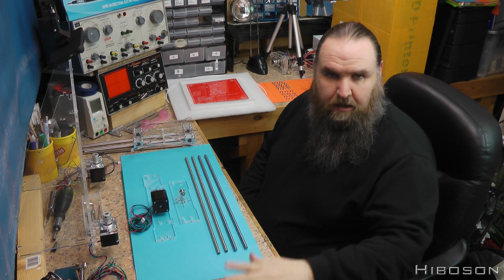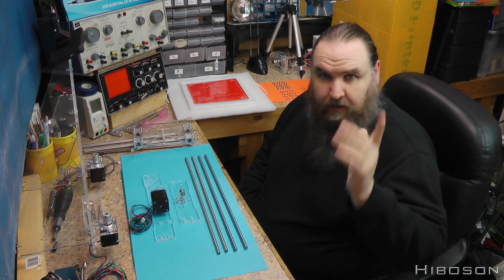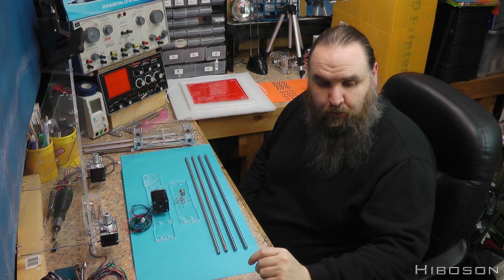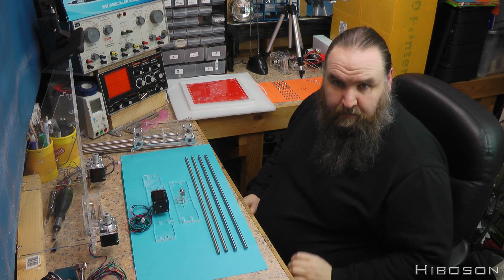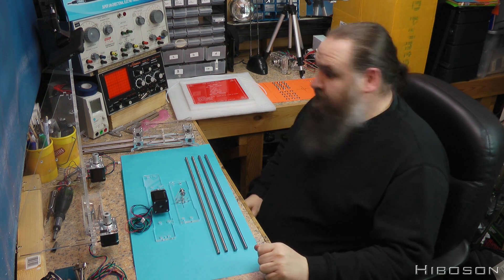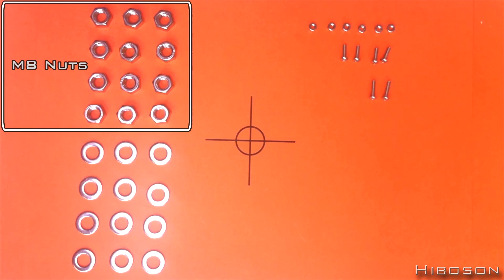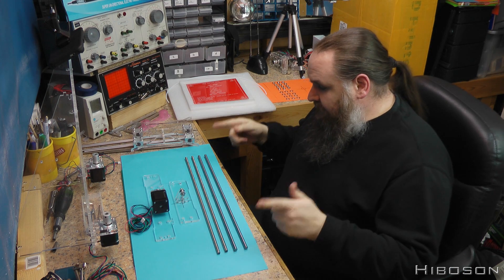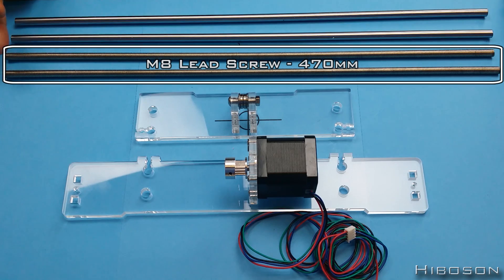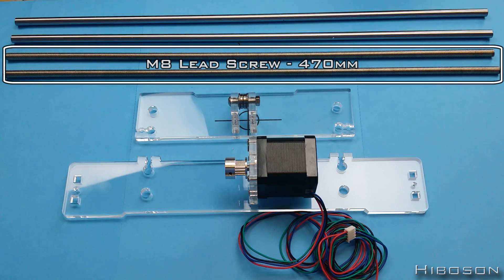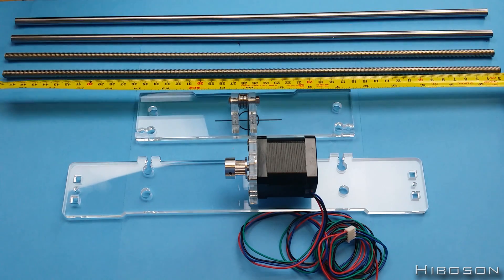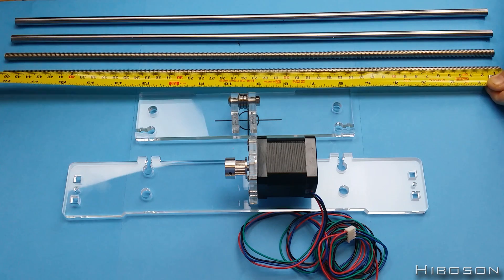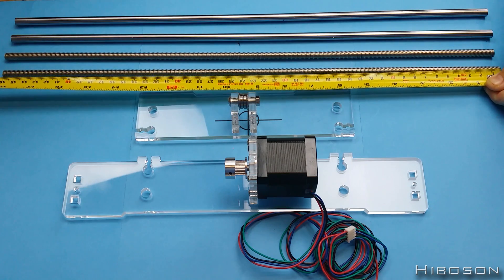Okay, welcome back for part nine. In this next part we're going to need 12 M8 nuts, 12 M8 washers, and two M8 lead screws at 470 millimeters.